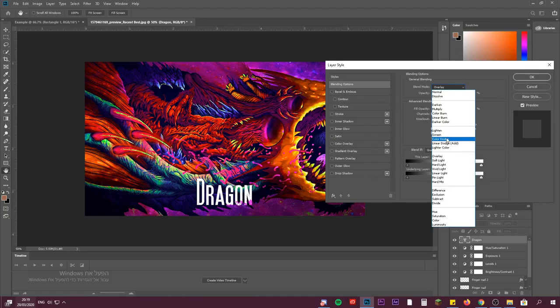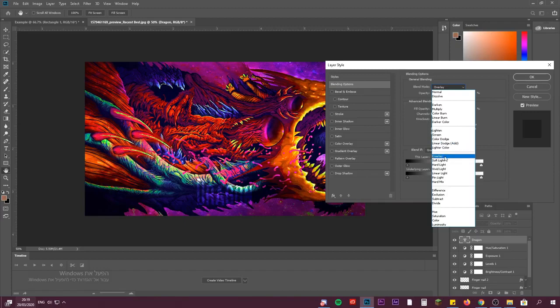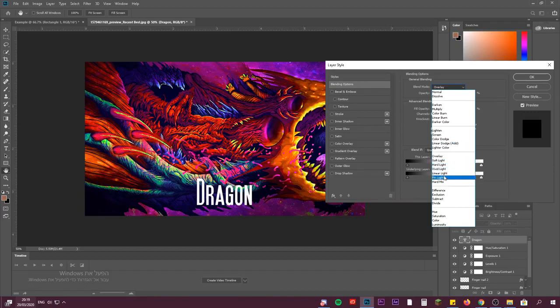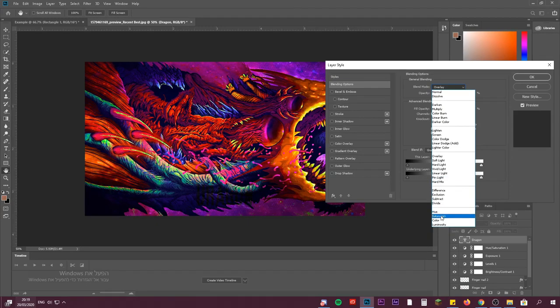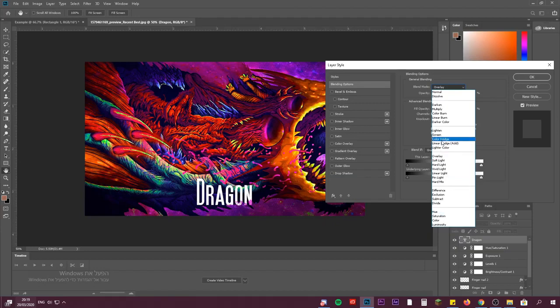This one is color dodge - it takes the color from the image and just does a cool effect with it. We got some kinds of stuff right here, you can just choose whatever you want. This one is cool too. I think I'll go with the color dodge because it just really mixes with the background.